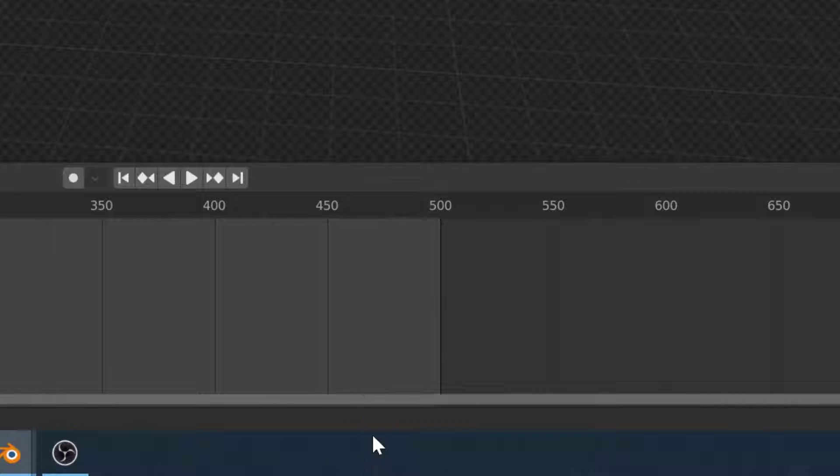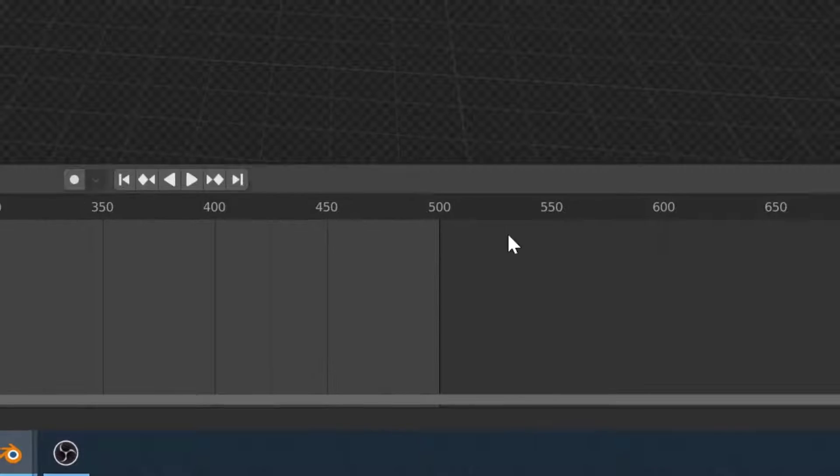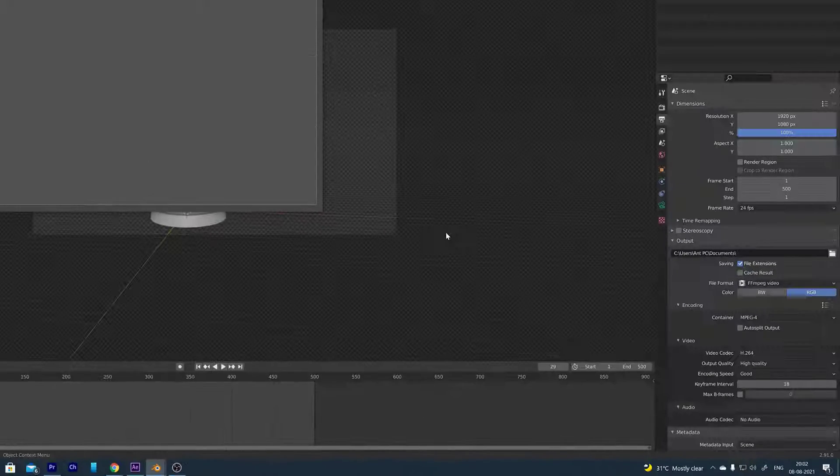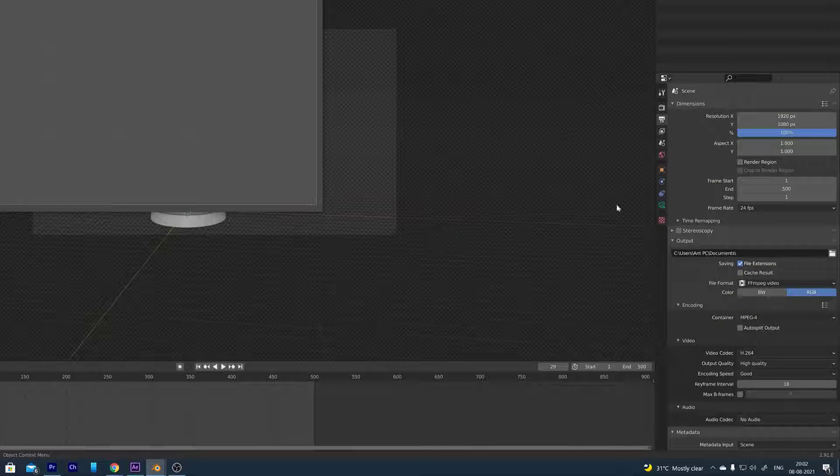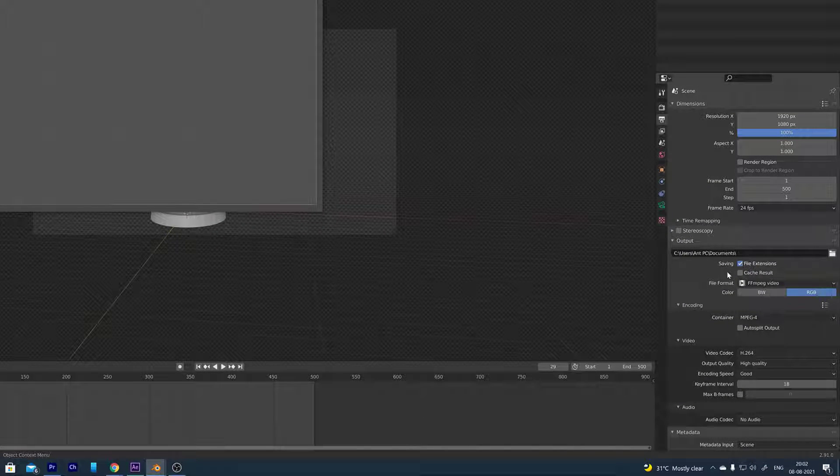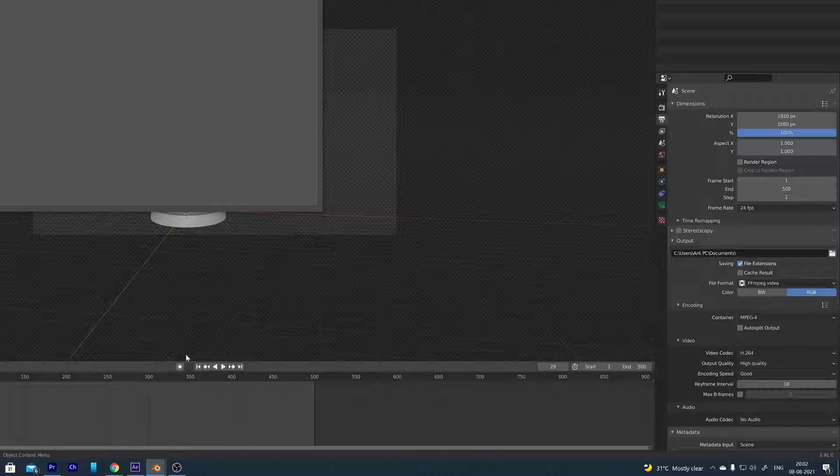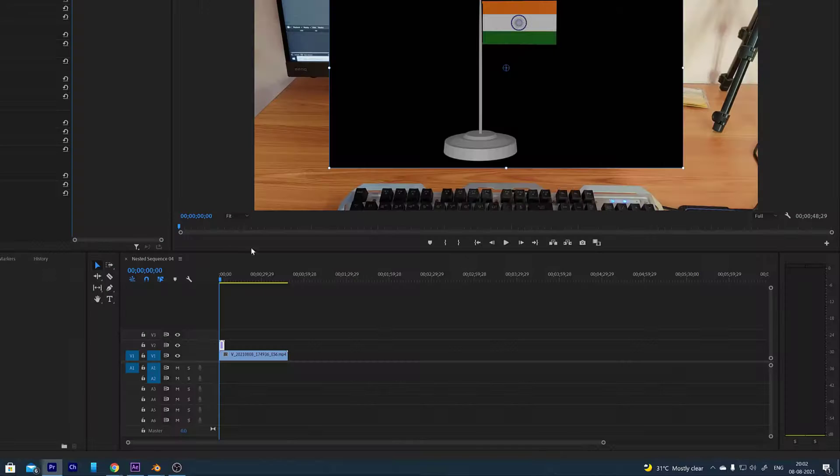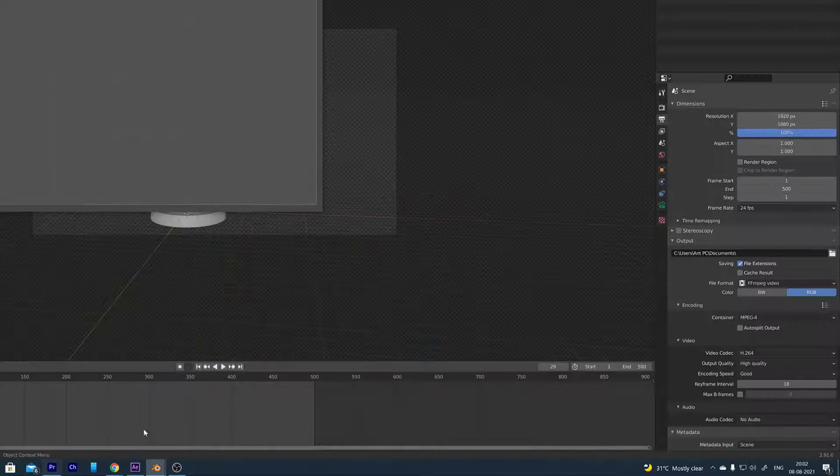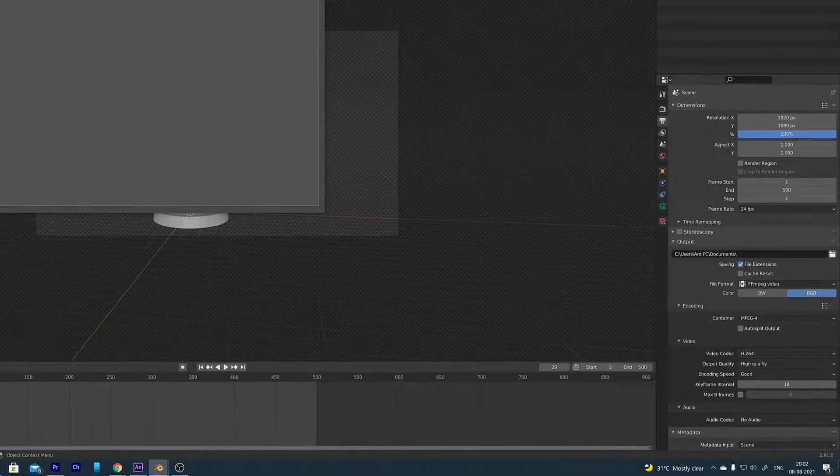This error might be occurring because you might be using the existing file. The previous rendering file you might be using in another application or software. For example, the last output file I was using for Adobe Premiere. That is why I am getting this error.